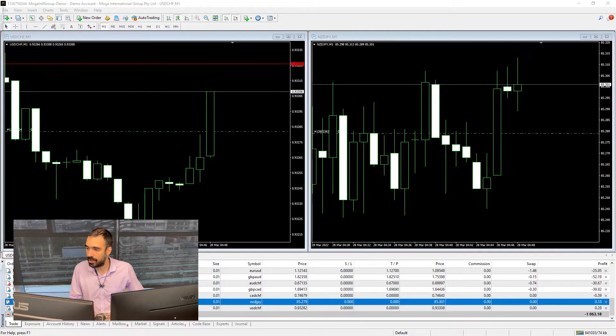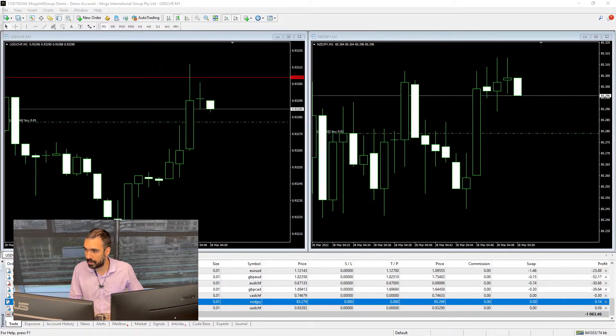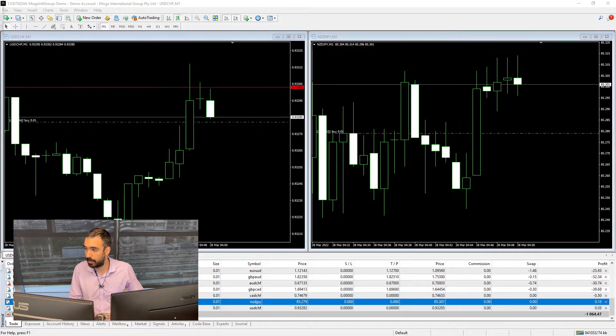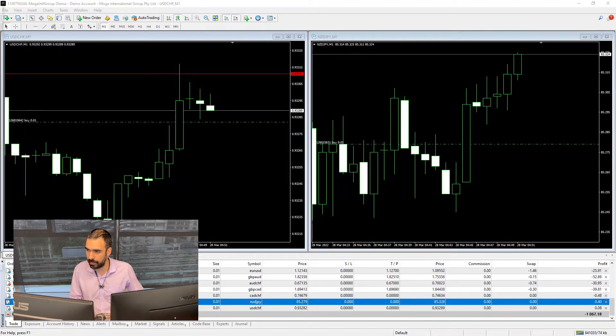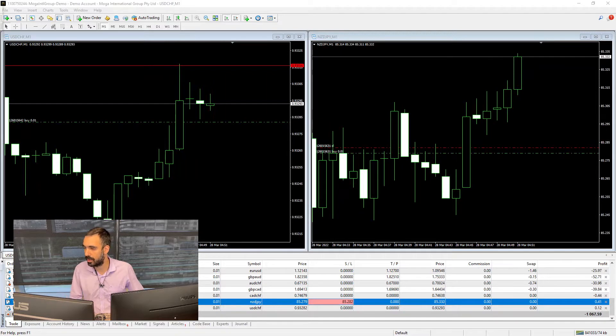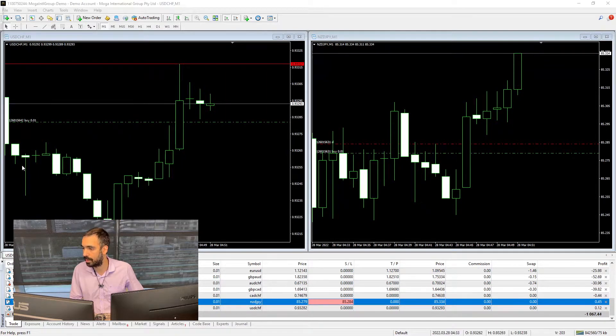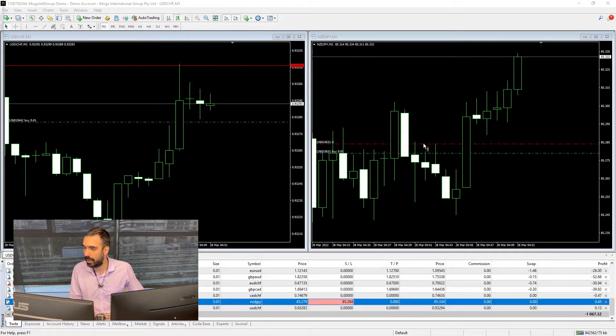Once it reaches more than 50 points positive from the current price, then you can see that the stop loss shows up here at the bottom.